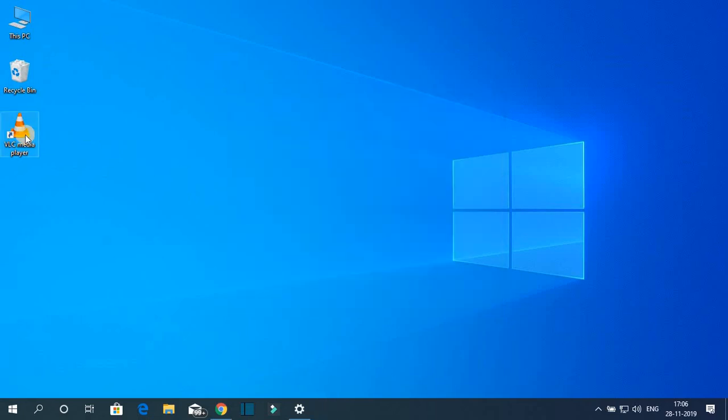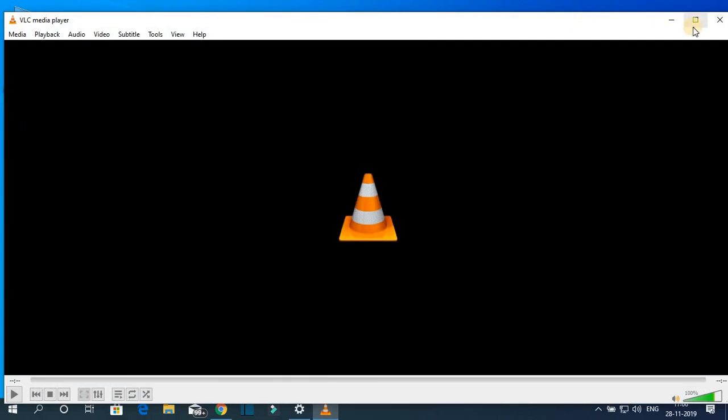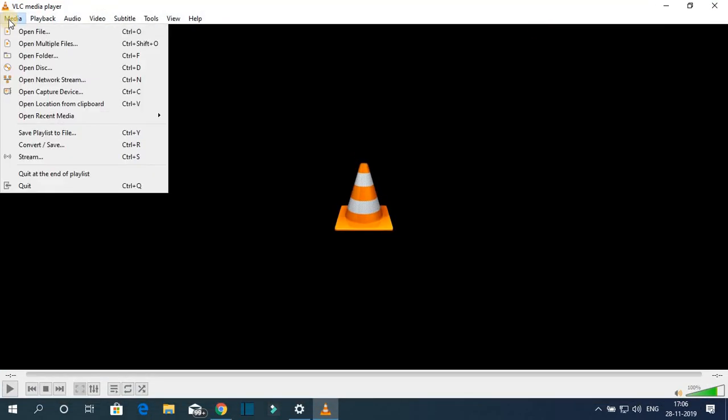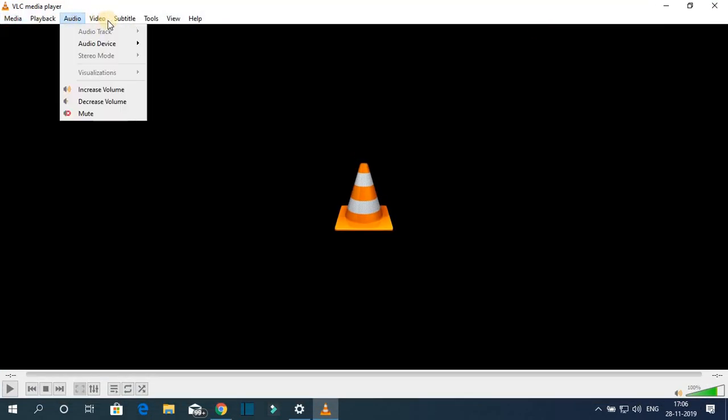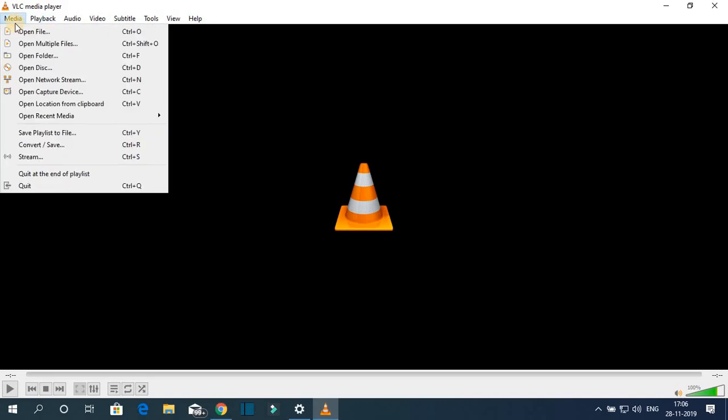Here you can see we have successfully installed VLC media player on Windows 10. So this way you can download and install VLC media player on Windows 10 computer.